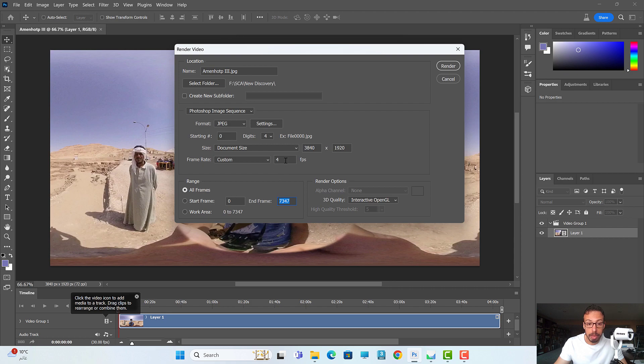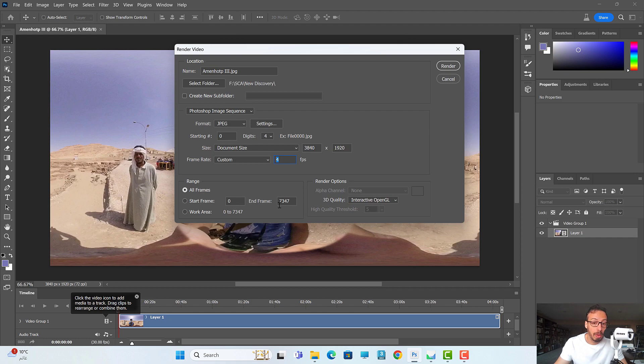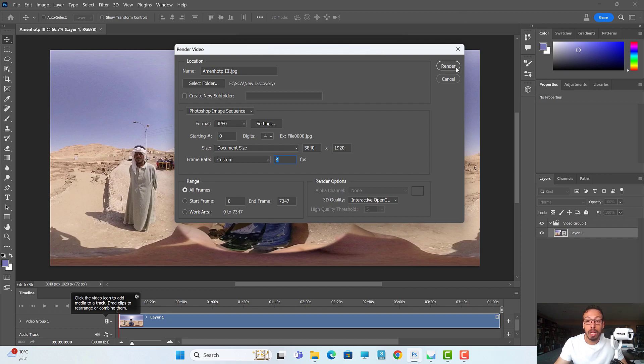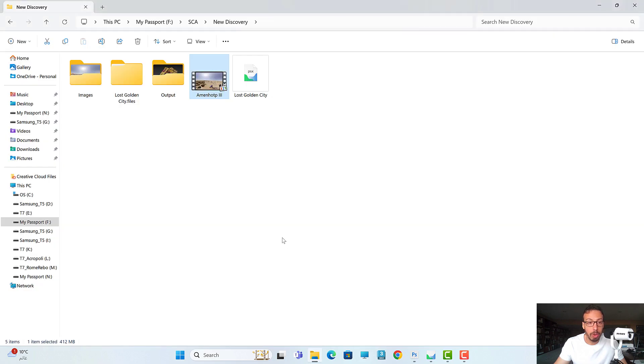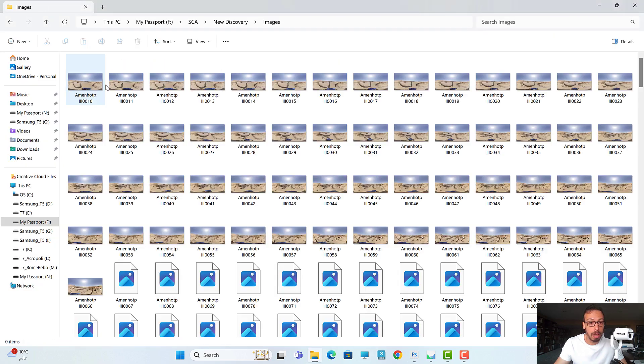...30 frames per second. But once I make it 4 frames per second, it will be around 700 or between 500 and 700 images. Once I press render... I will not do that right now to save time, but I will show you exactly how it looks in the end.